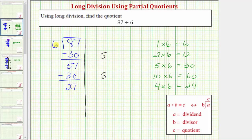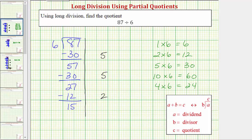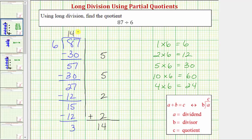Now we determine a certain number of 6s in 27. We know 2 times 6 equals 12, and because 12 is less than 27, there's at least 2 sixes in 27. Let's use 2 as the next partial quotient. 2 times 6 is 12. Subtract: 27 minus 12 is 15. Since 12 is still less than 15, there are at least 2 sixes in 15. Let's use 2 as the next partial quotient again. 2 times 6 is 12. Subtract: 15 minus 12 equals 3. 3 is less than the divisor, so we're done. 3 is the remainder. Summing the partial quotients, we get 14 again — our quotient is 14 with a remainder of 3.